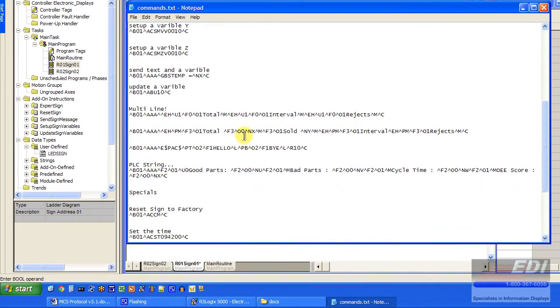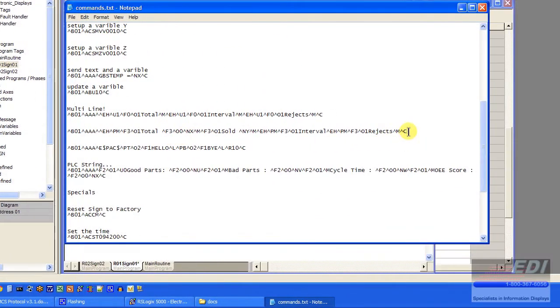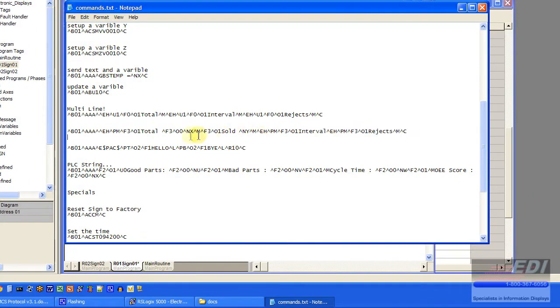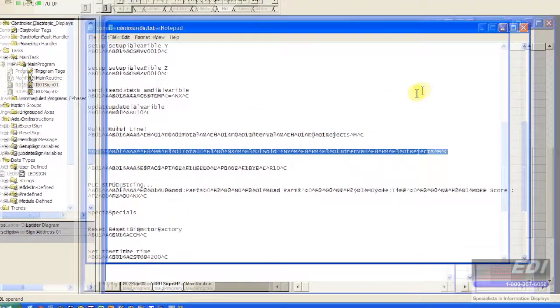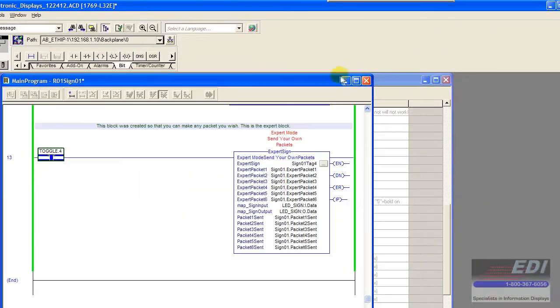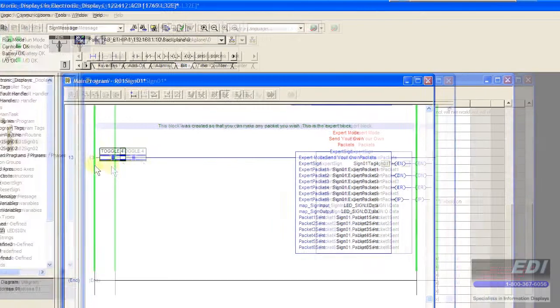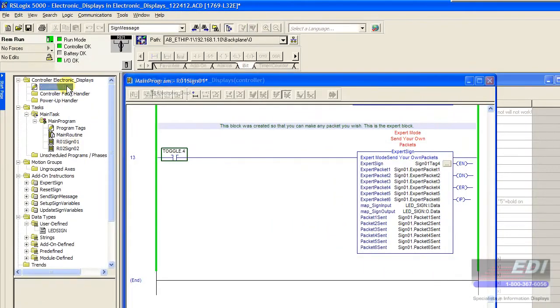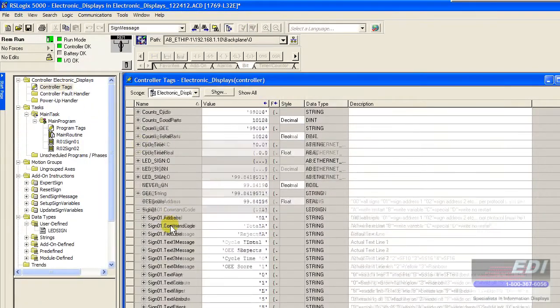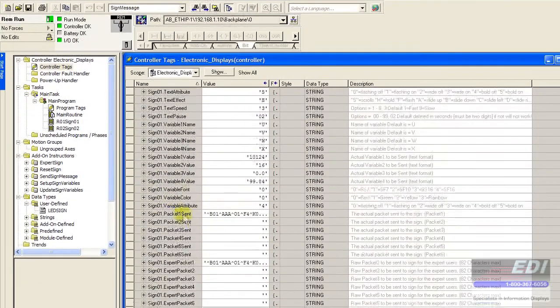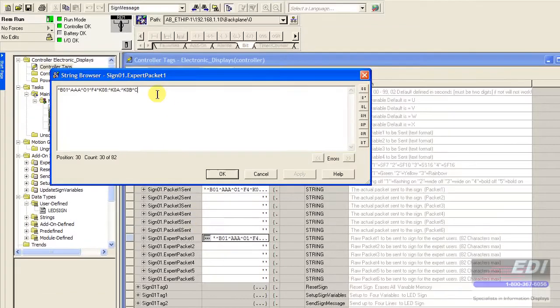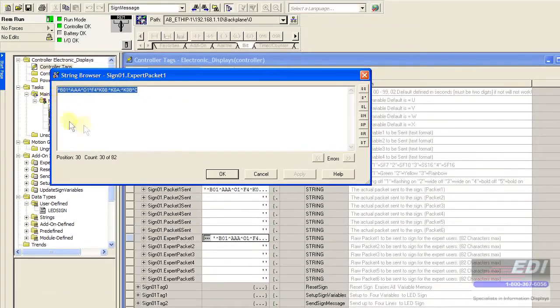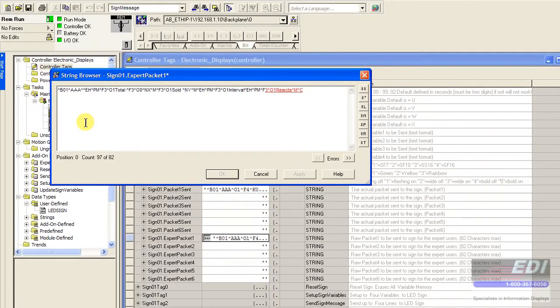Now let me show you an example of a really long string. Here's one here we'll take. We'll copy this one. Now we'll go to the expert packet again.